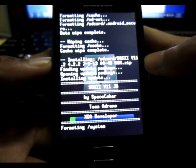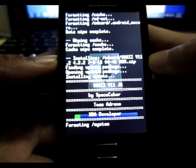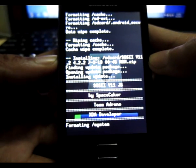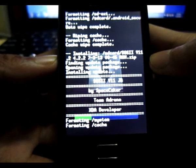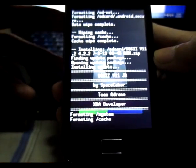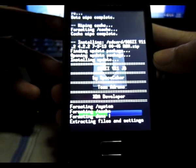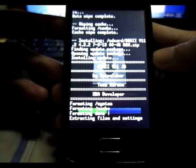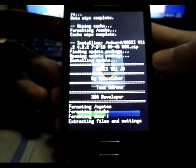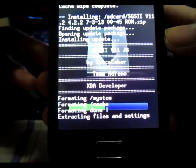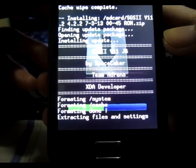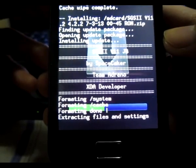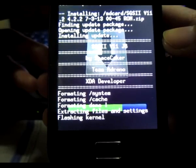It's formatting your system now. This may take some time and don't worry, just wait patiently. It's almost done, it is selecting files and settings.